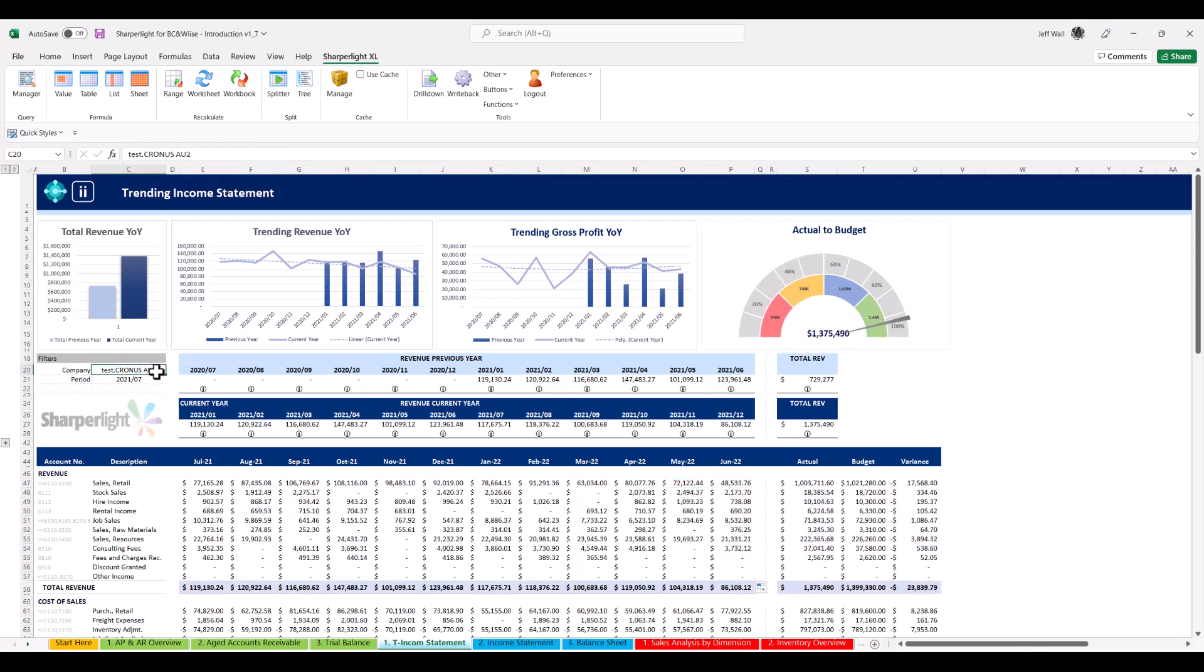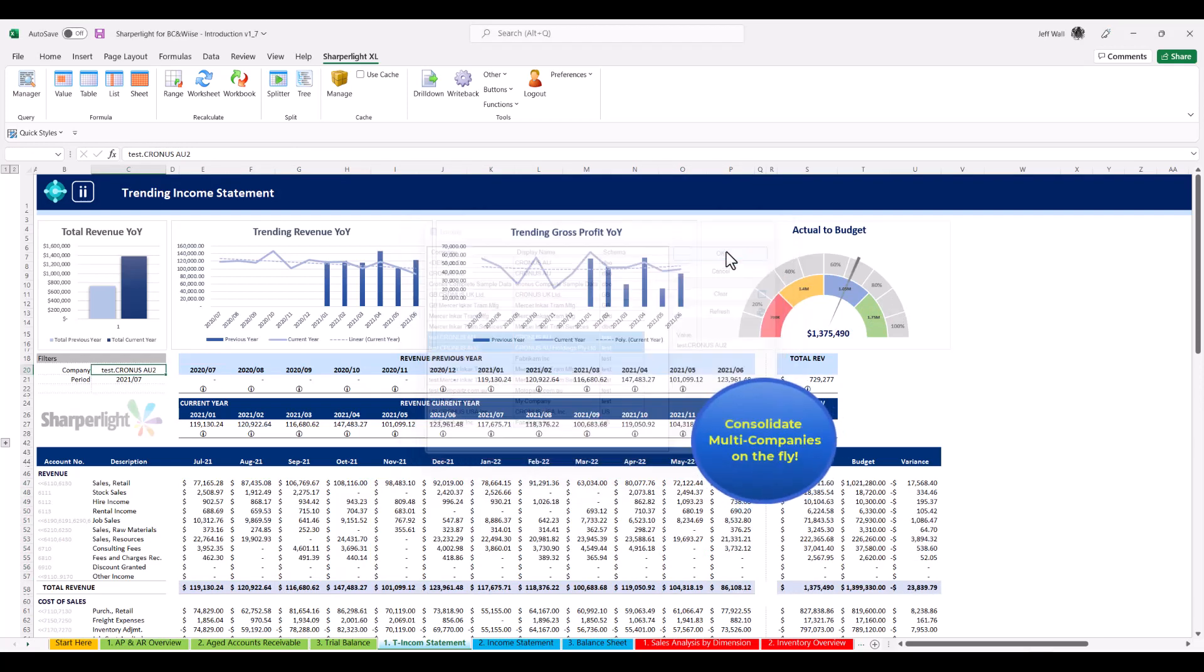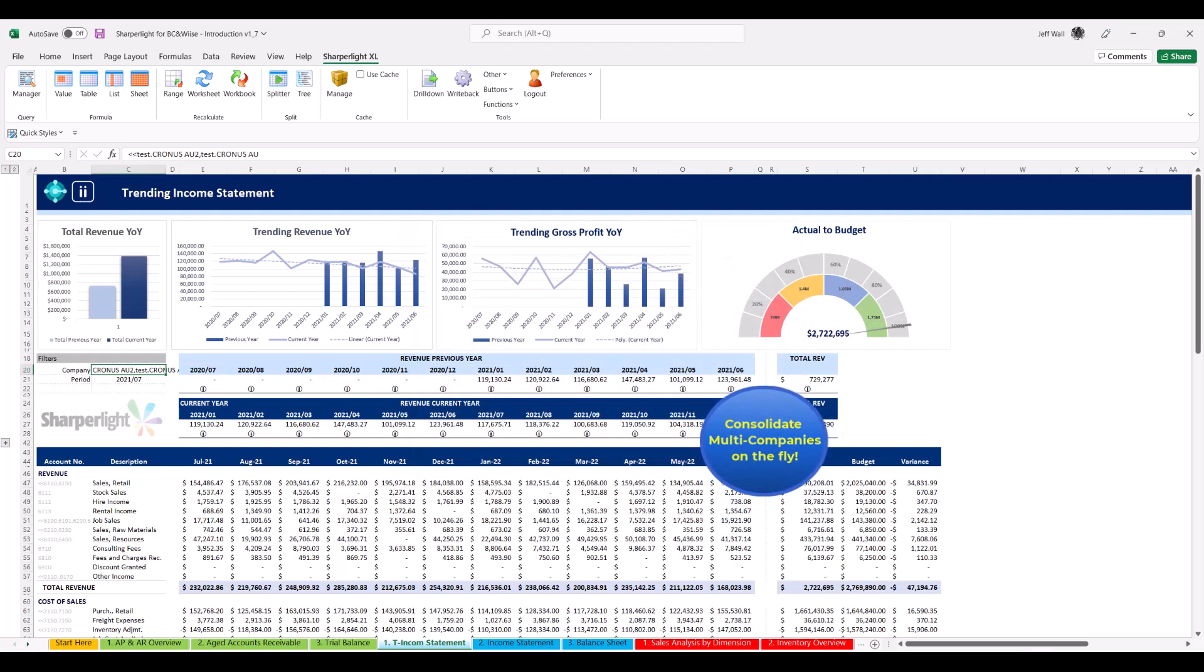This is now a live dynamic report. Once again, you can click the company field and consolidate multiple companies on the fly.